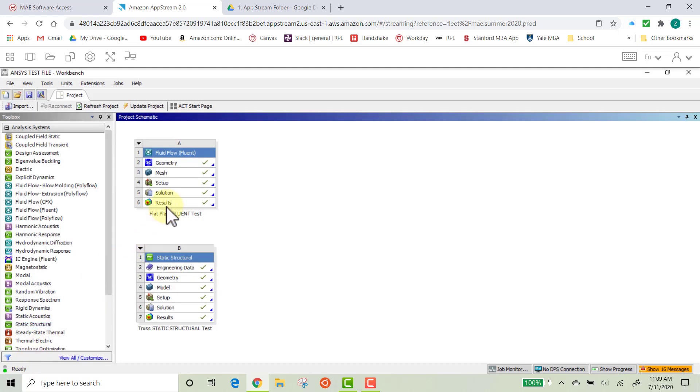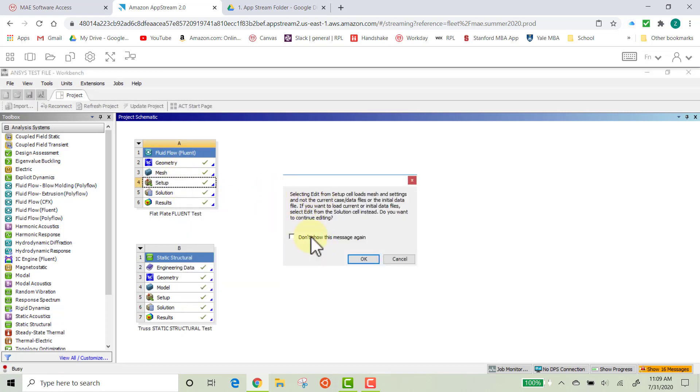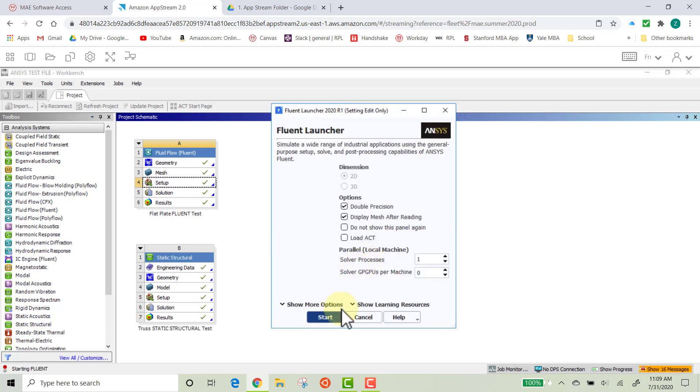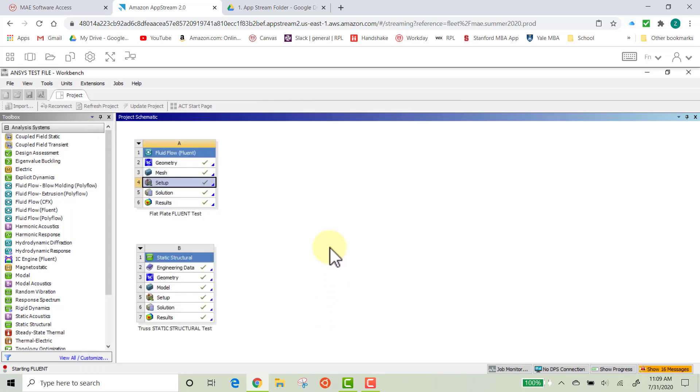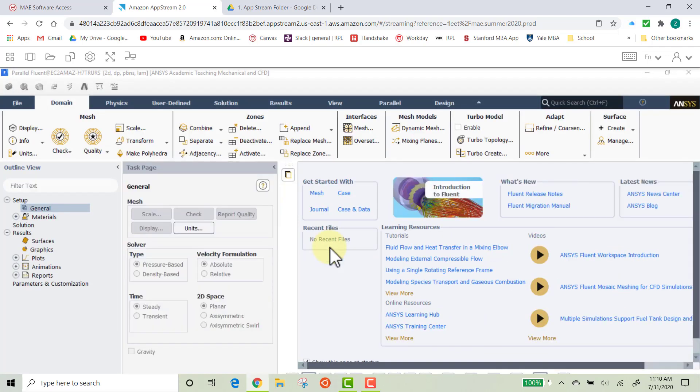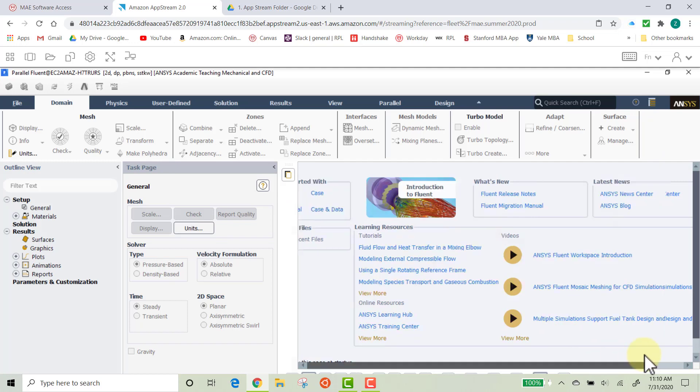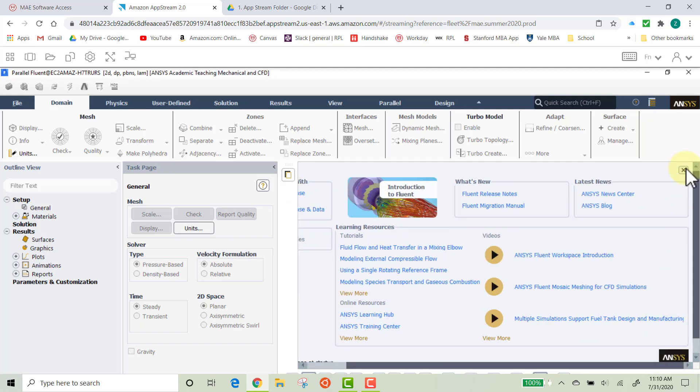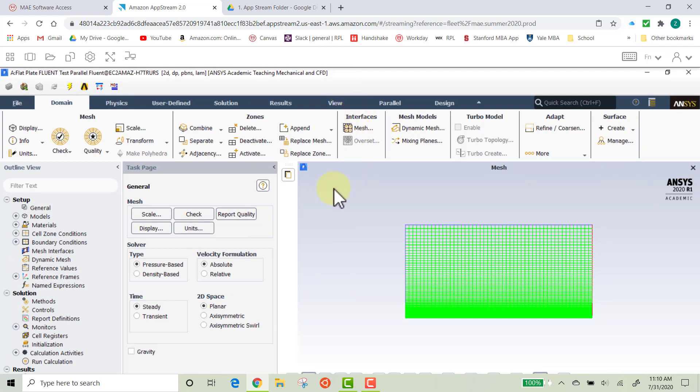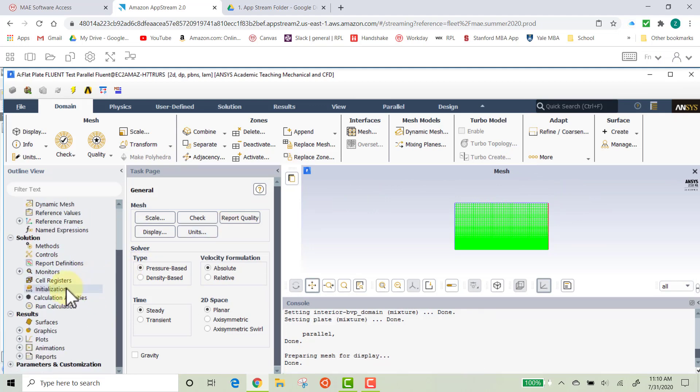All right, next we're going to go ahead and check the Setup. This is where we actually use Fluent to solve for our solution. So go ahead and right-click on Setup, and then click Edit. This is okay. Don't worry about it. Click OK. And then click Start. Okay. And the speed at which Ansys will open up these programs will differ from computer to computer, so don't worry if it's taking longer than my computer. Go ahead and exit out of this. Okay. It's still loading in. There we are. So this is what you should see. So this is what you should see right here.